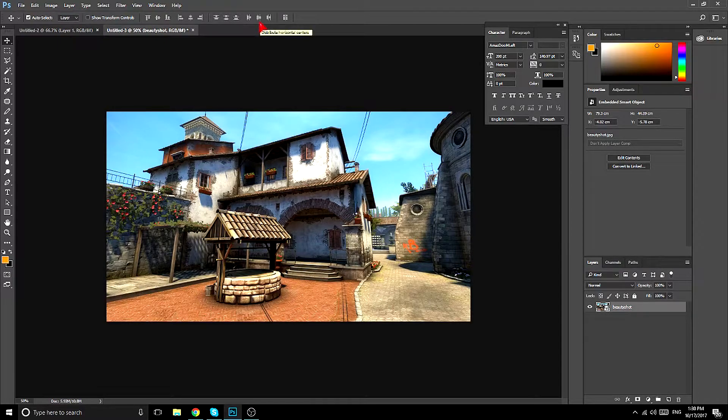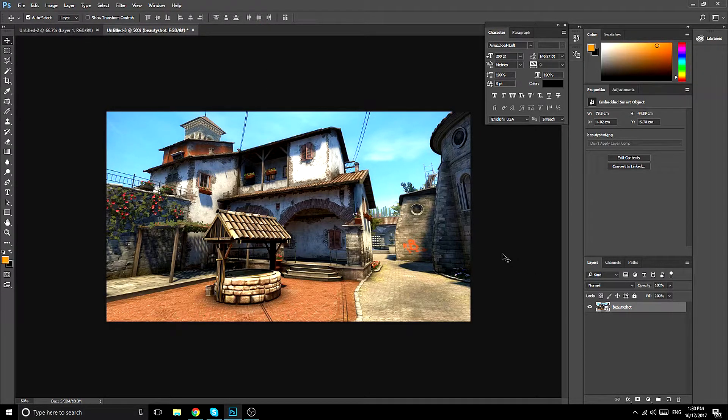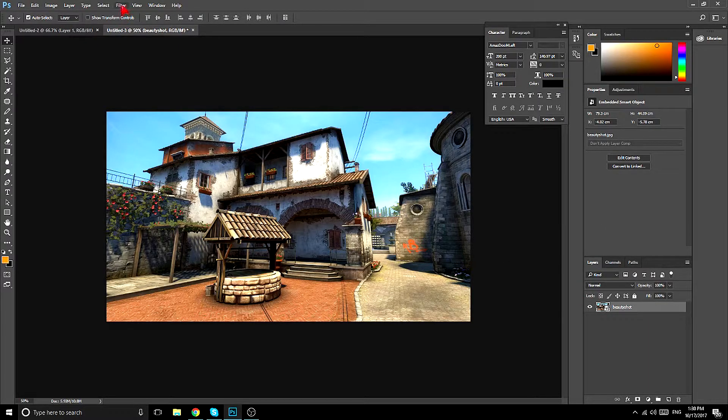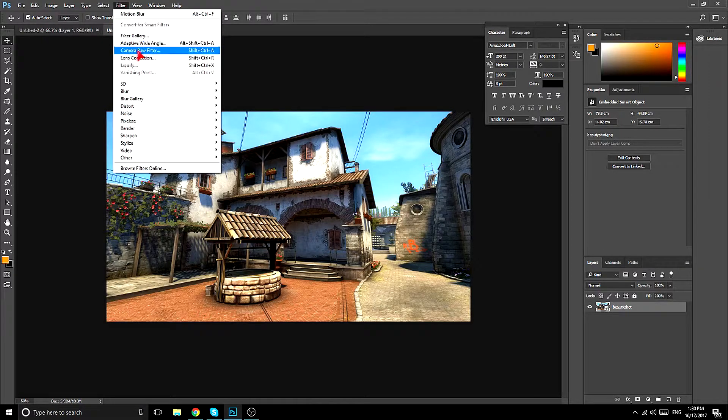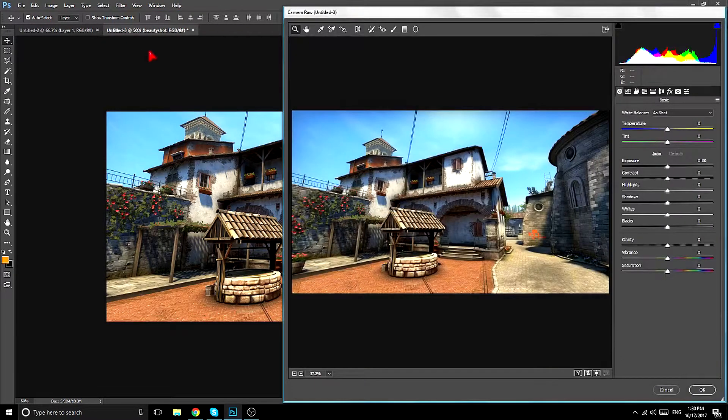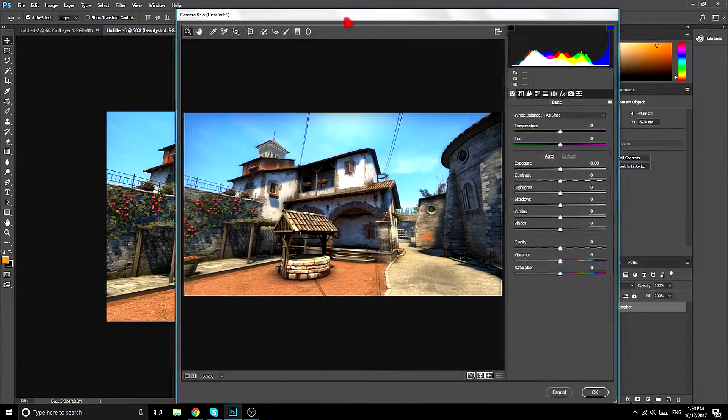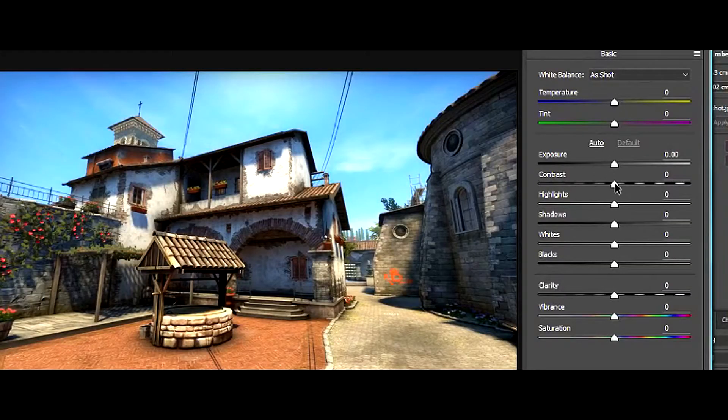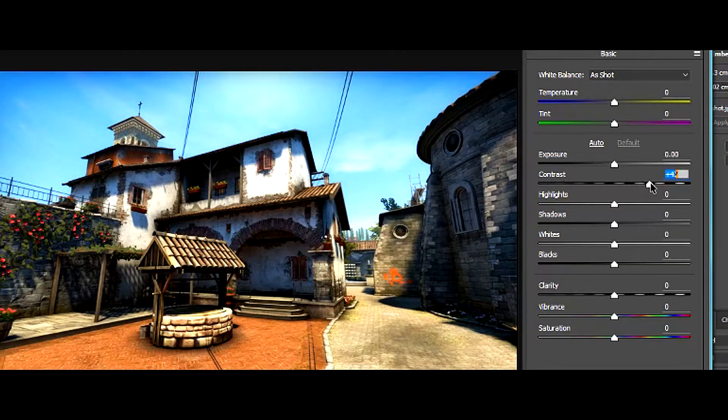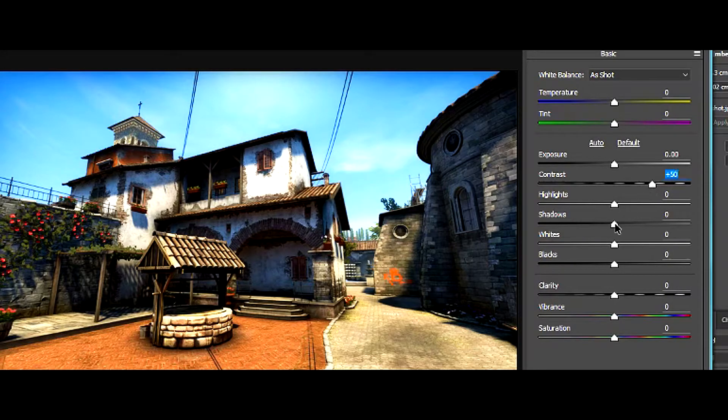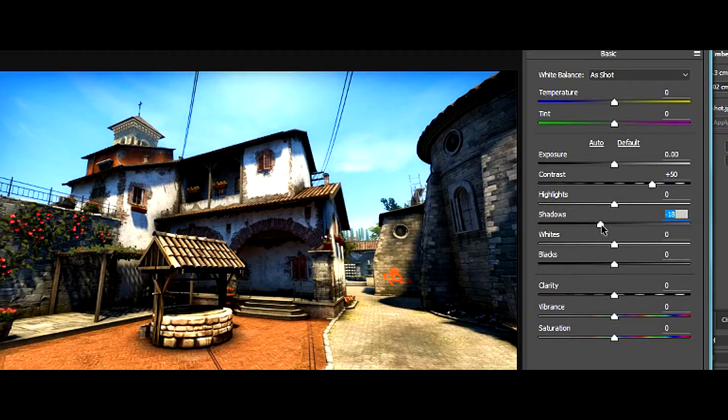Now you're going to make sure that you're highlighted on the image. Then filter, and then Camera Raw filter. And now these are my settings: the contrast is plus 50, shadows are minus 20.